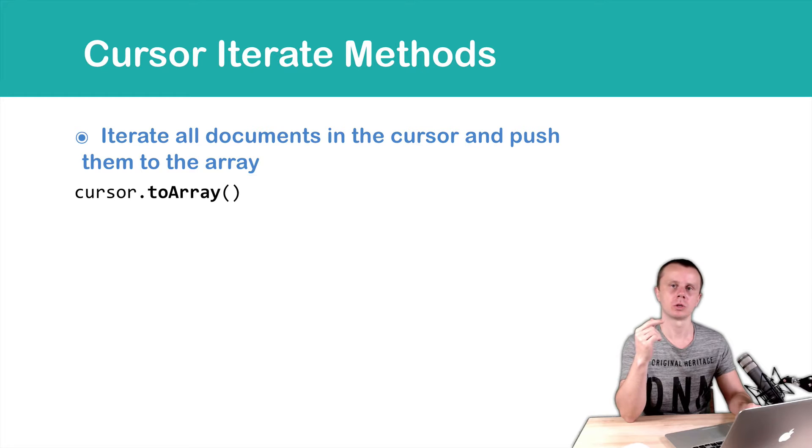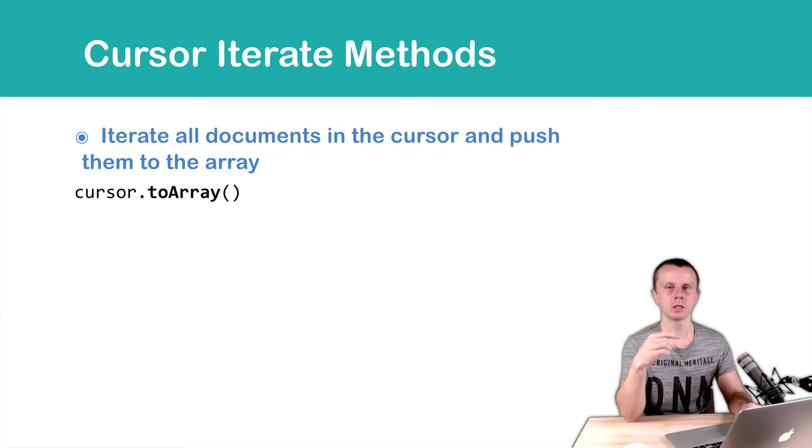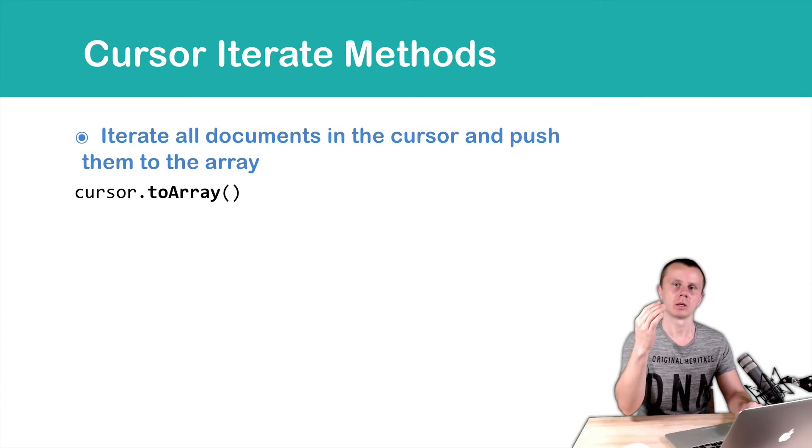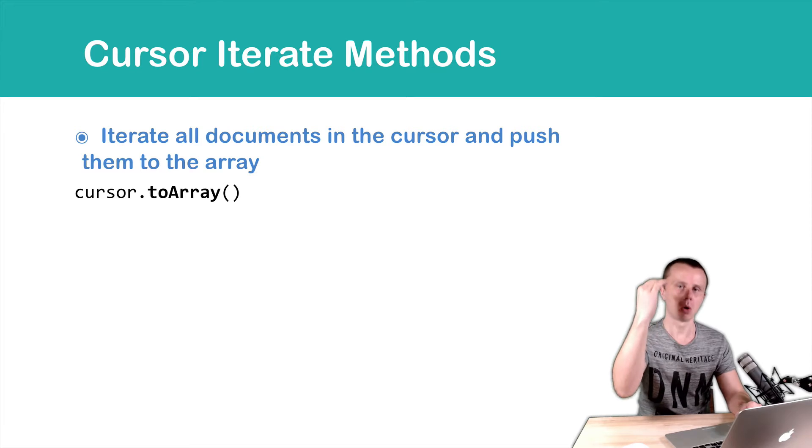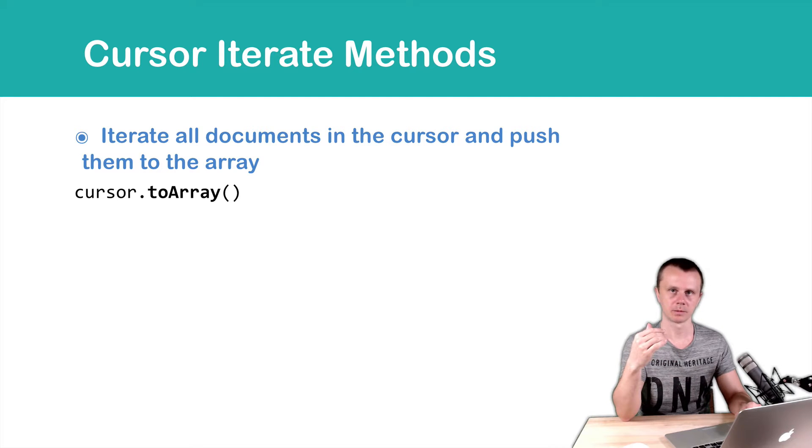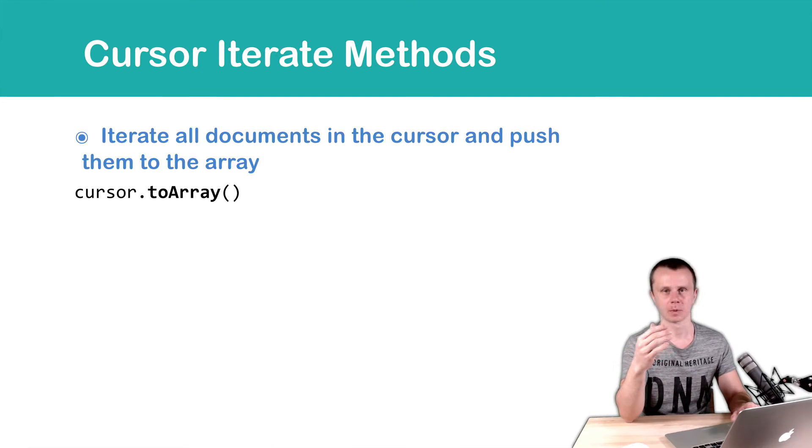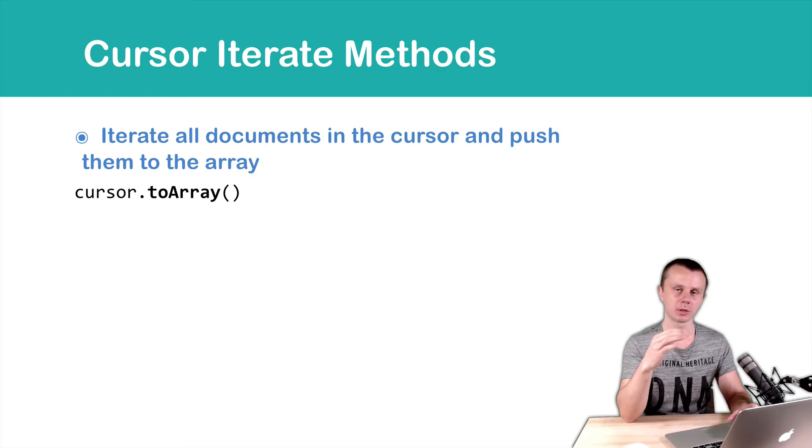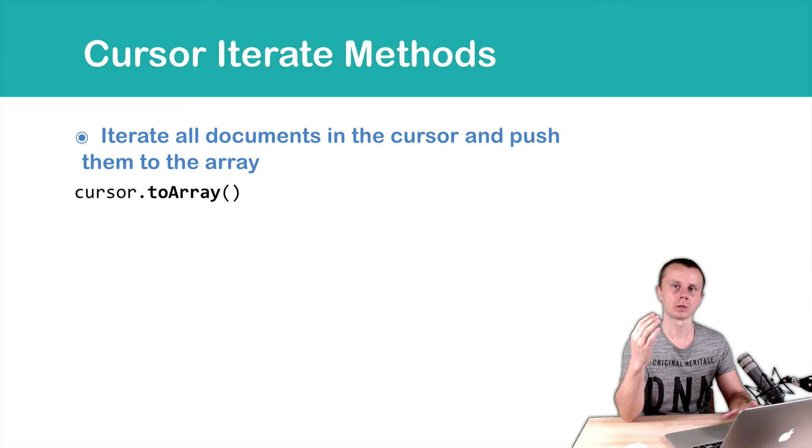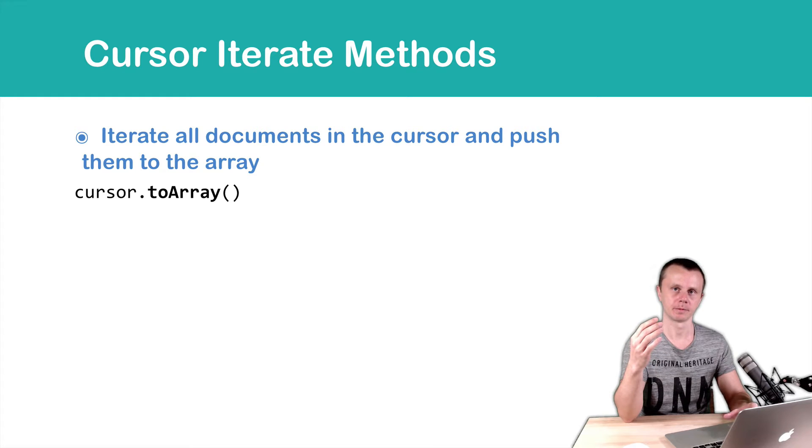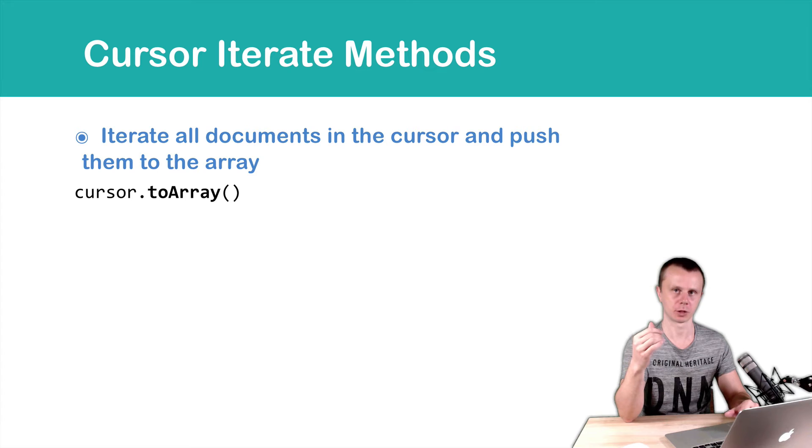Cursor.ToArray - this method iterates the whole cursor till the end, exhausts it, and this method returns an array. An array of objects.